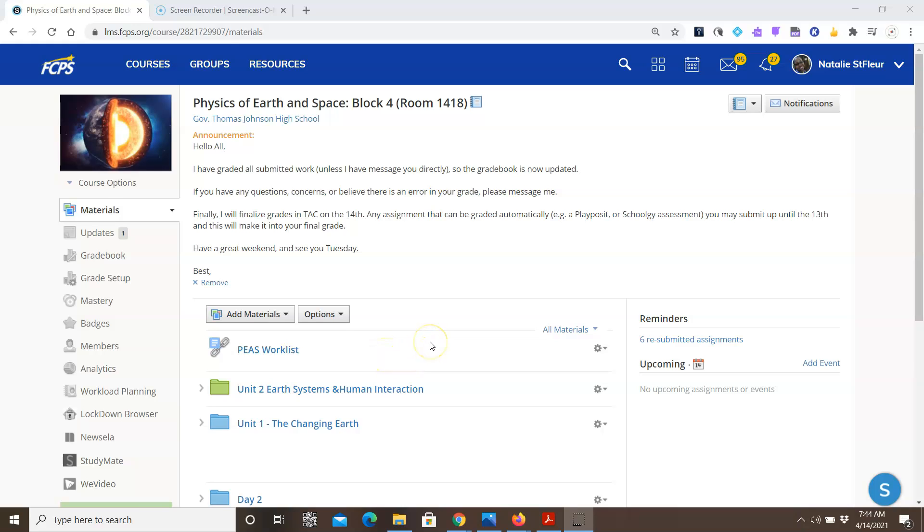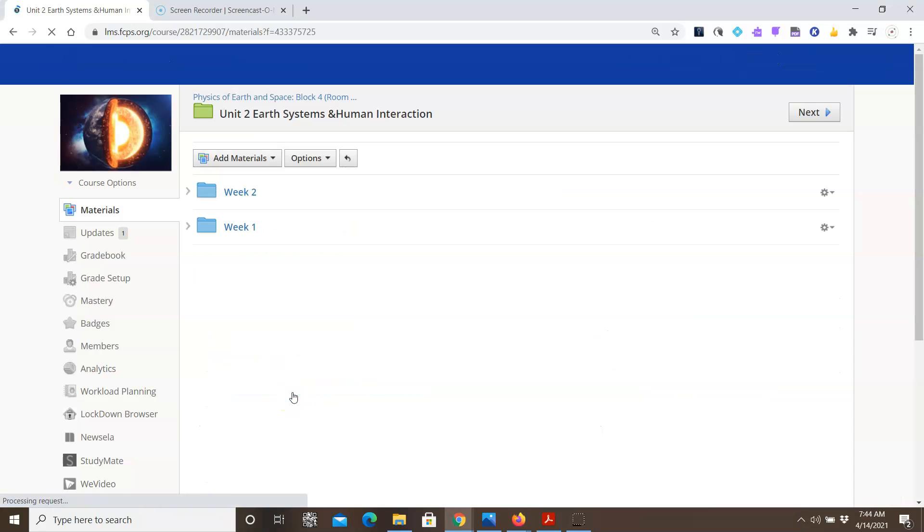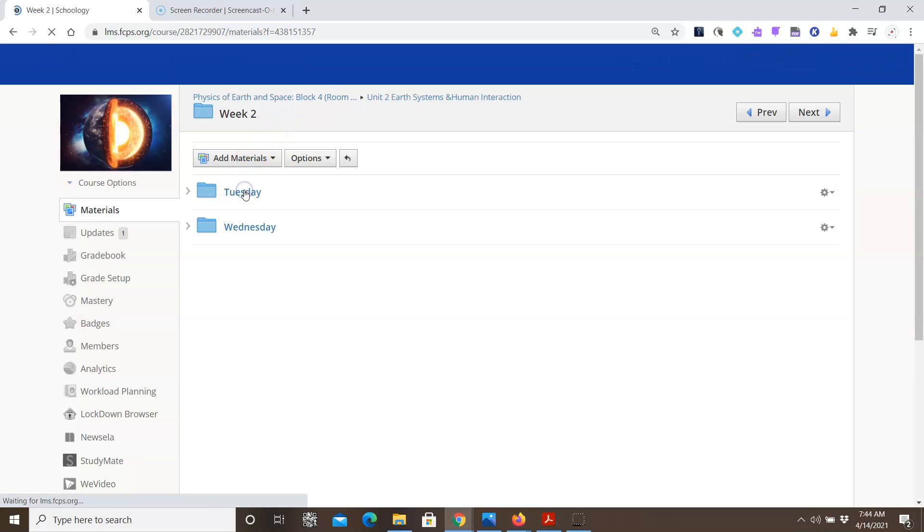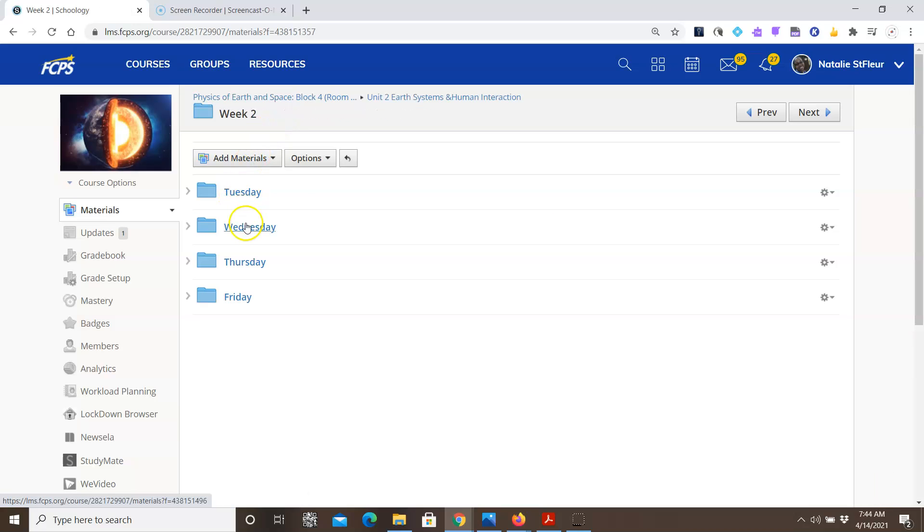Hi, welcome to Wednesday, April 14th video. This is what we're going to be doing today in class in case you missed it or you need to see it again. So we are now in Unit 2, that's a green folder. You click on that, we're in Week 2, and today is Wednesday.